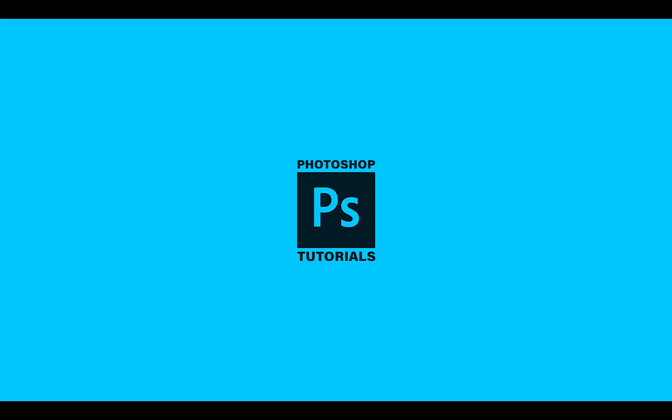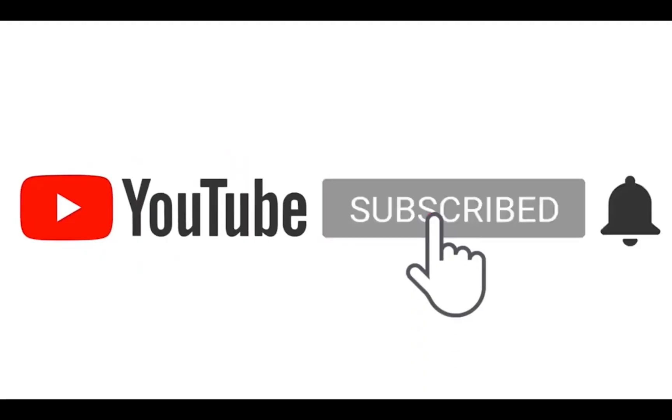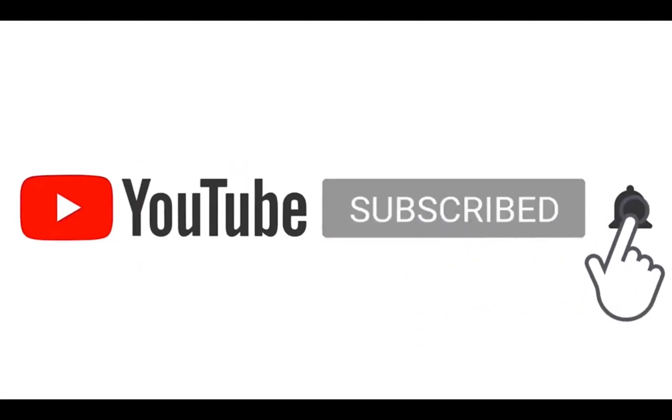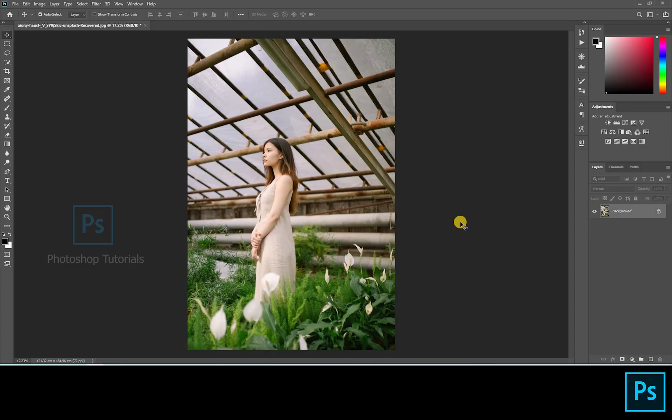Hello guys, welcome to Photoshop Tutorials. Subscribe to our channel for regular updates. In this tutorial we're going to see how to transform a normal picture to a beautiful one. The source files are given as a link in the description below.